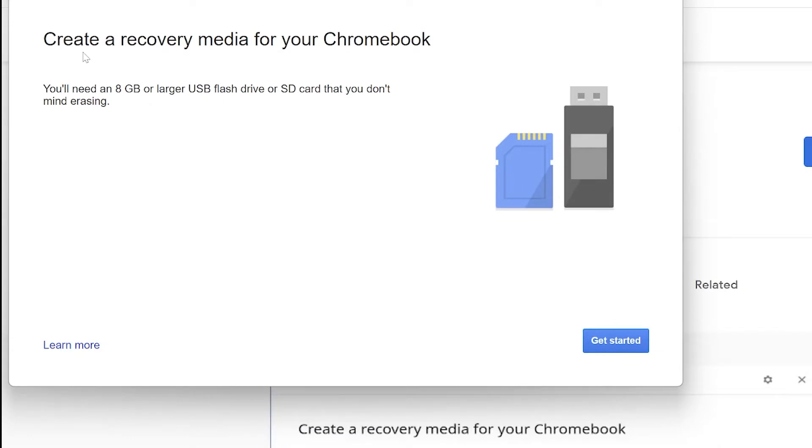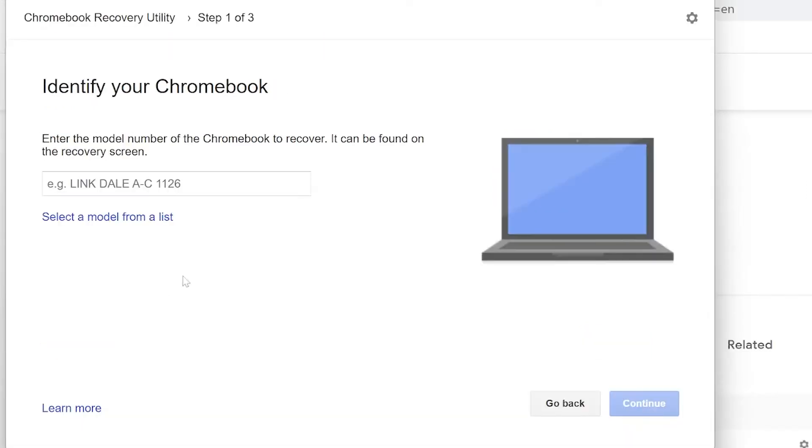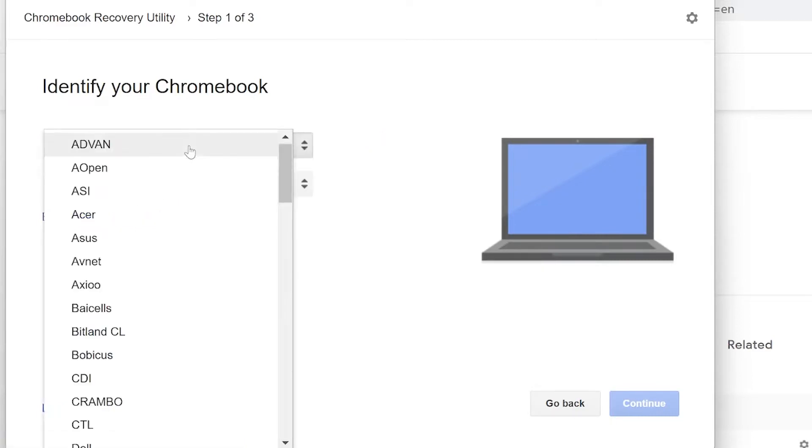Now it will show you to create a recovery media for your Chromebook. This is the way how we are going to create a bootable drive with this recovery media from Chrome. Then we will just flash that recovery media onto this USB drive. Let's go ahead and get started. Identify your Chromebook, so here you have to select a model from the list.